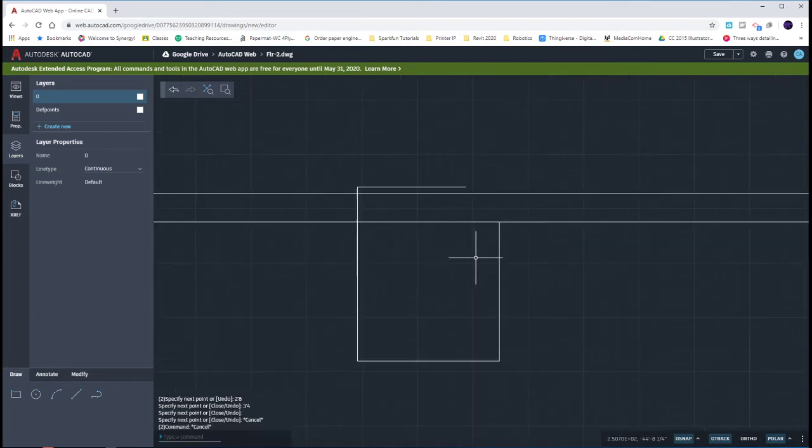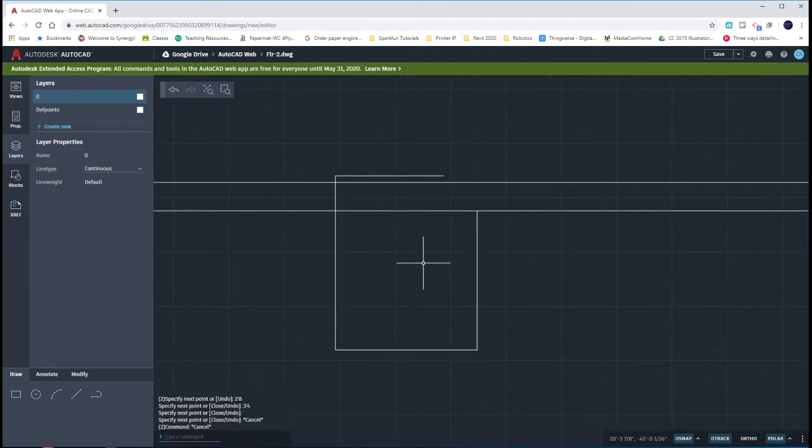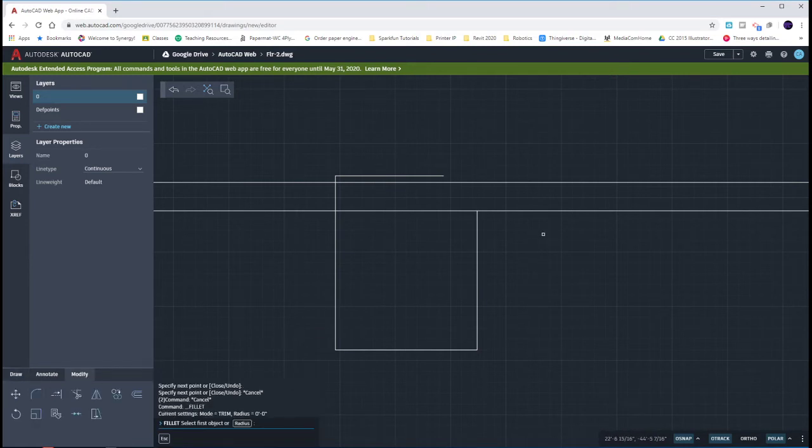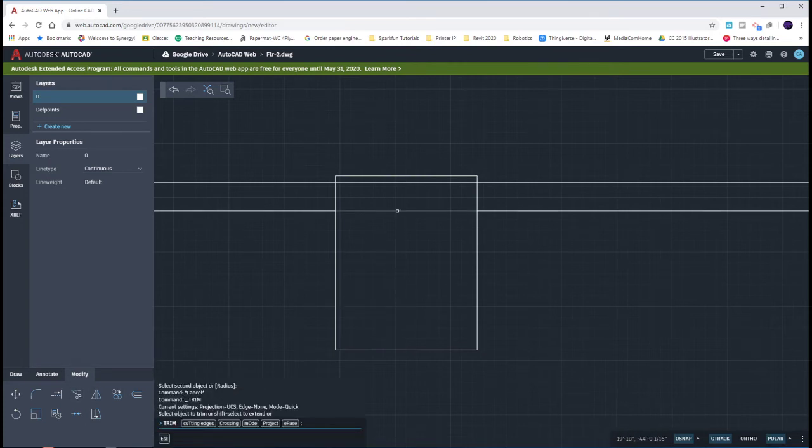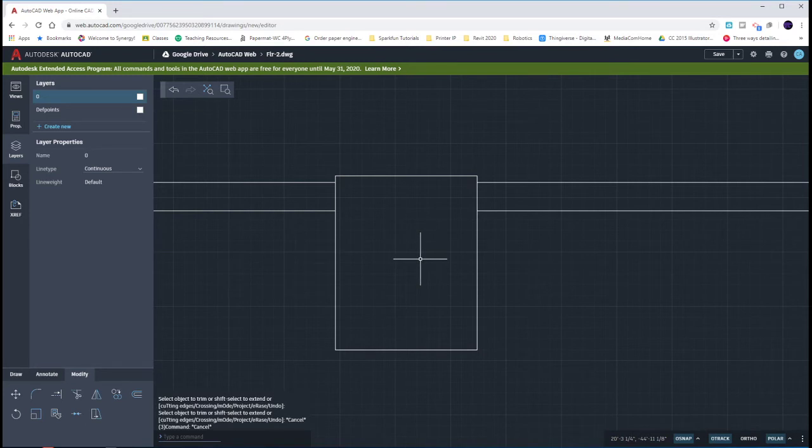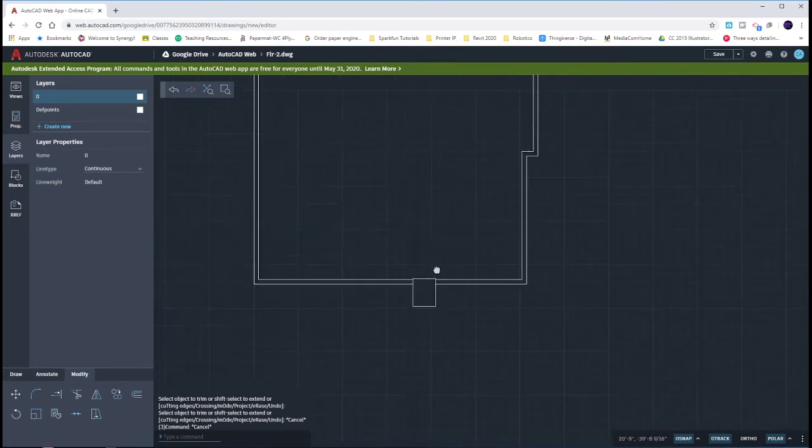What I can do now is use my Fillet and Trim tool to clean up that corner. On the Modify tab, if I choose Fillet, I can go ahead and choose those two edges. And then if I choose Trim, I can get rid of the two interior lines of the wall. It's pretty quick and easy once you get used to the commands.